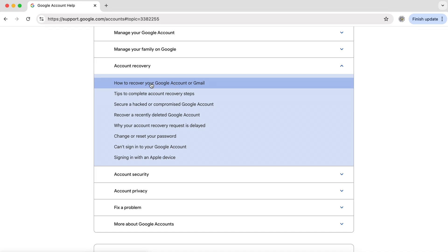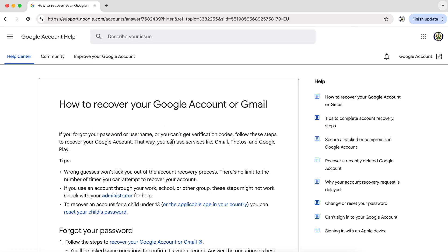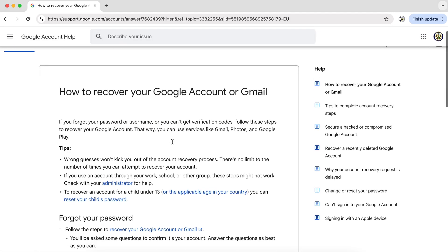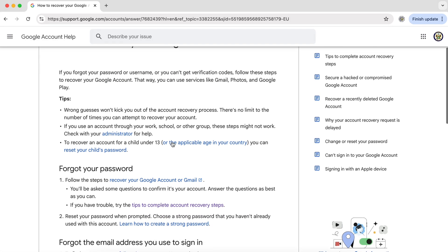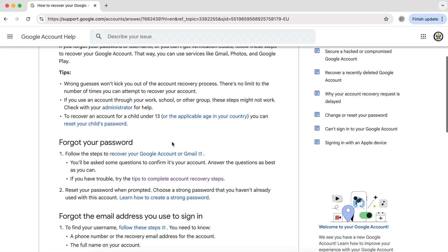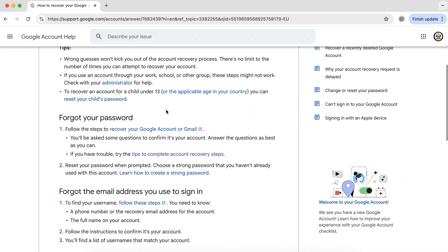So let's actually try that. Let's click on that link. And that takes us to an article all about recovery for a Google account.